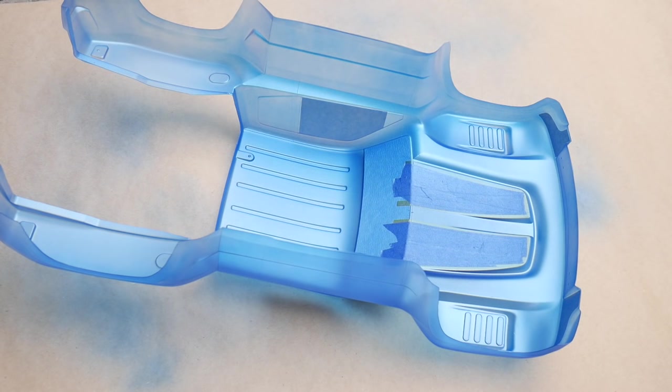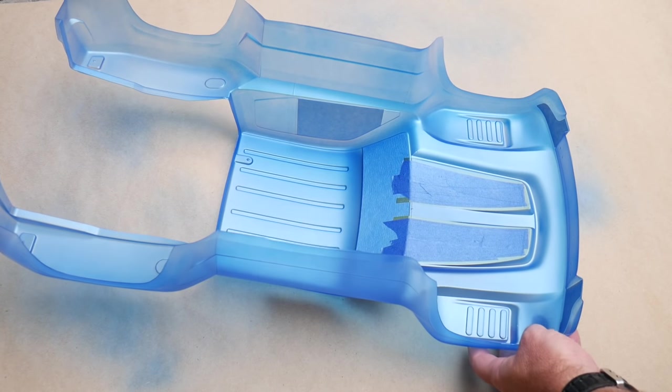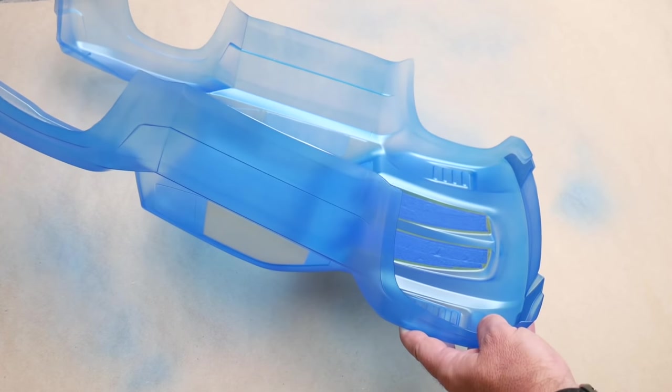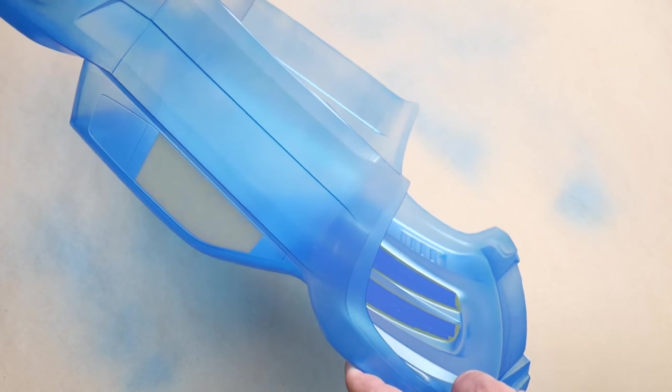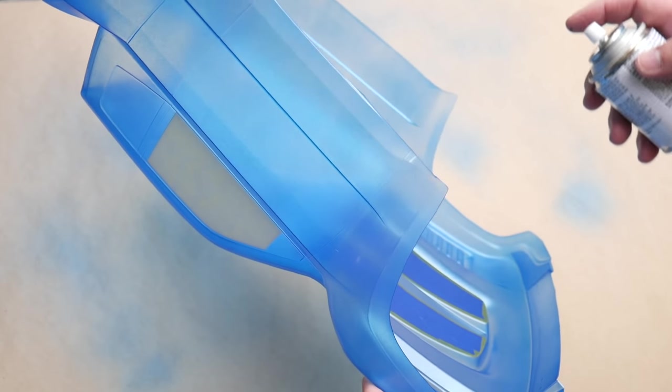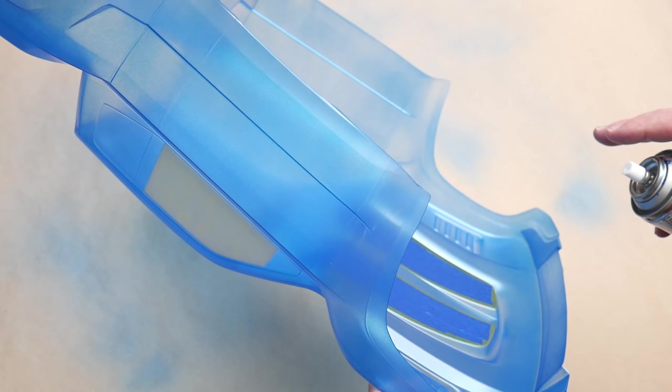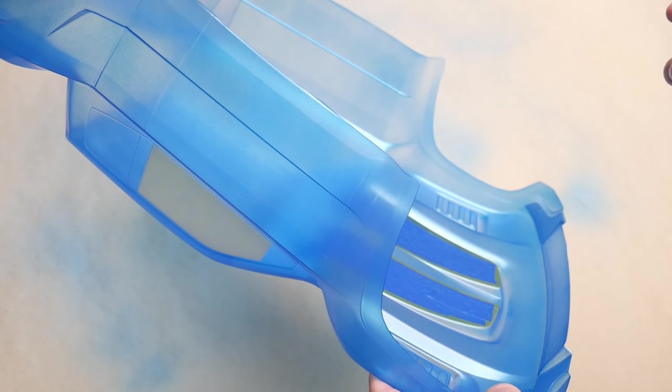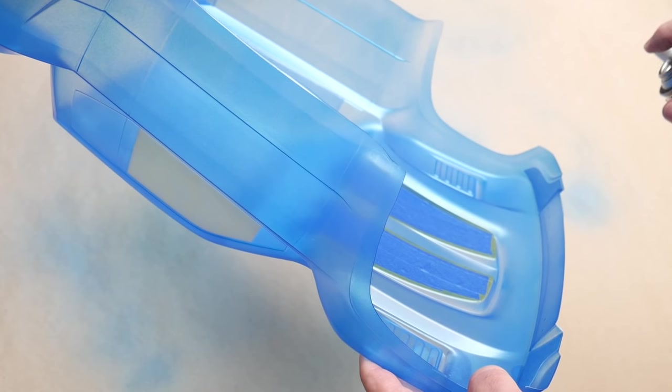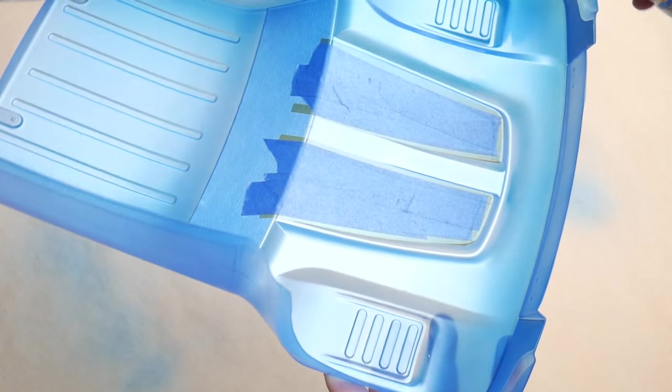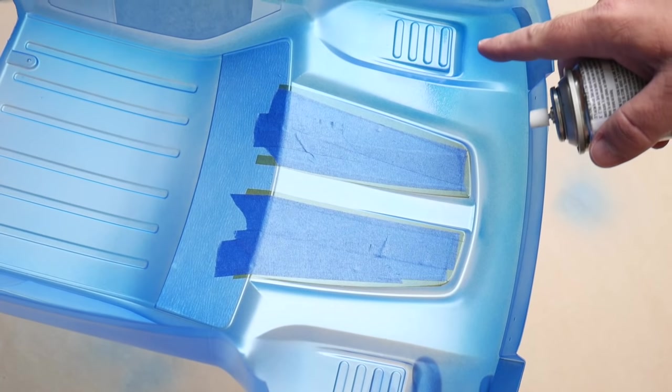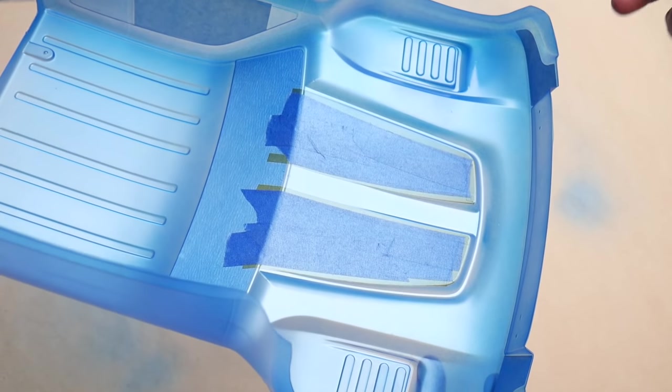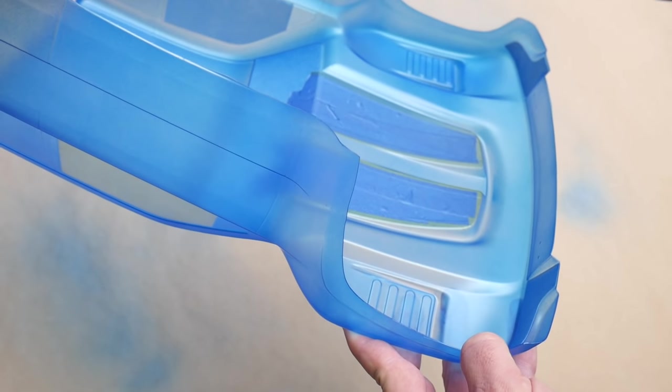Now onto coat three. This is the final coat of blue we're going to do. I like to pick up the body and look through to make sure I'm getting all of the clear completely sprayed with the blue. Keep in mind all those nook and cranny areas, like right here where these little vents are, making sure that's all fully covered.